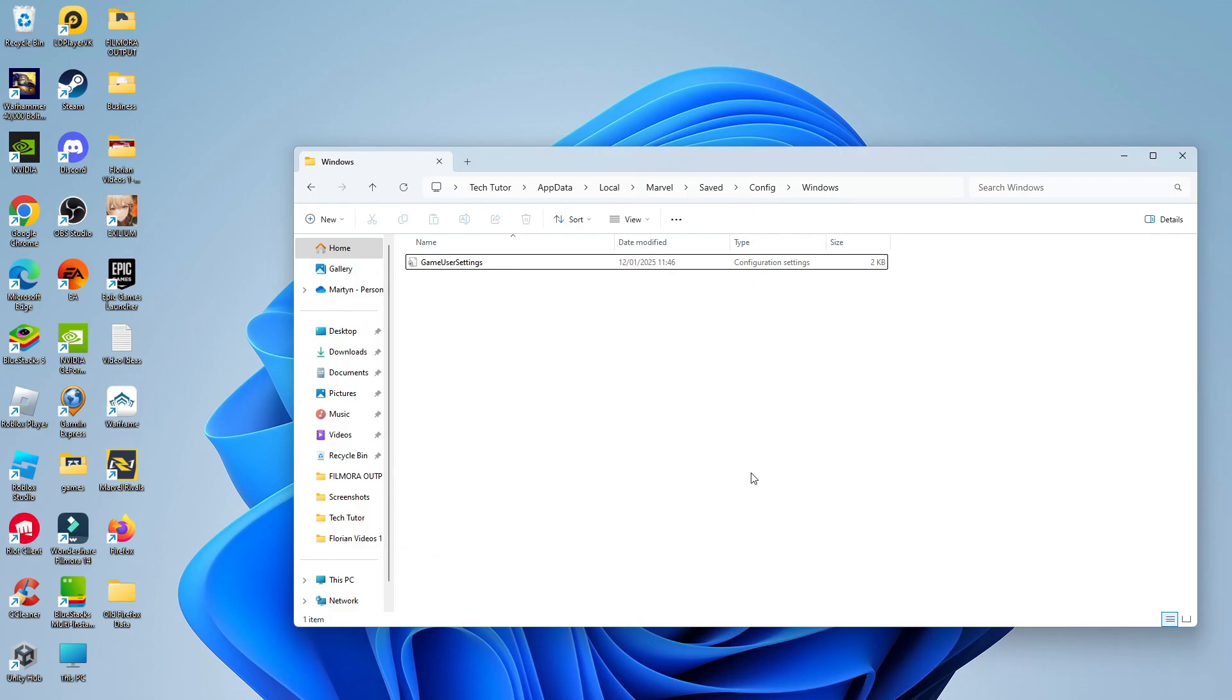Now by doing this this is going to completely turn off mouse acceleration and that is how to turn off mouse acceleration in Marvel Rivals.